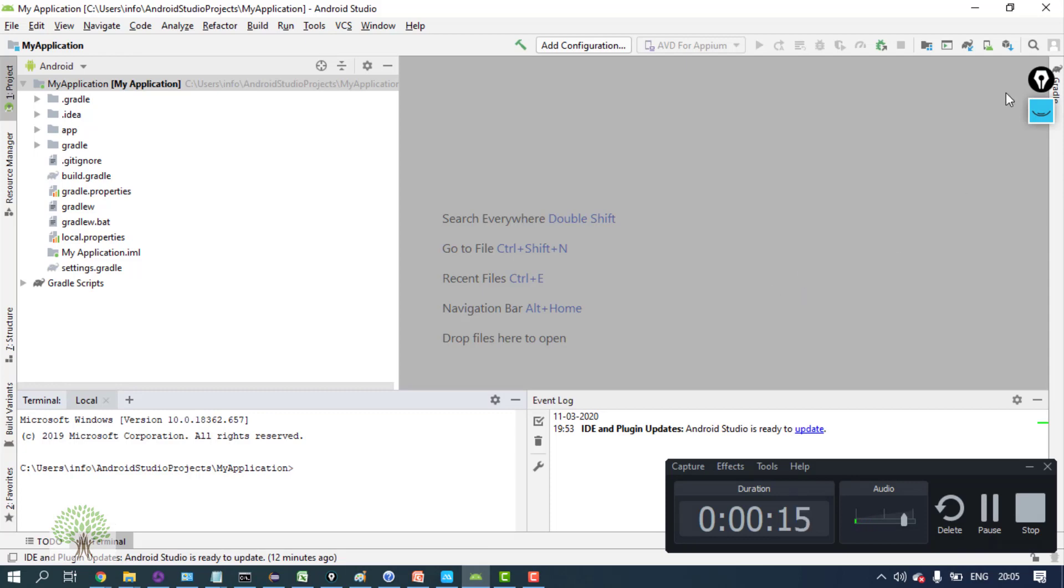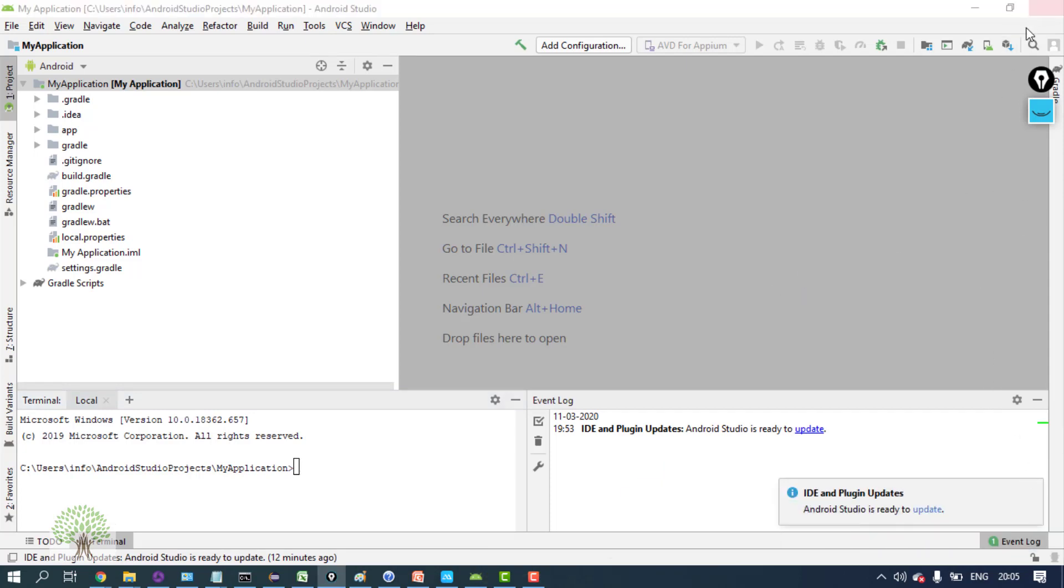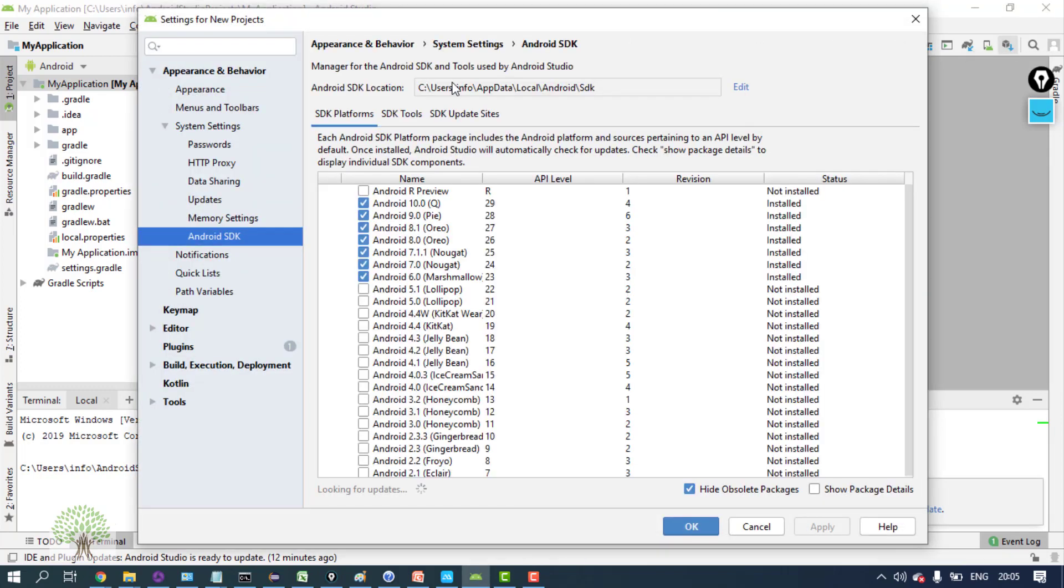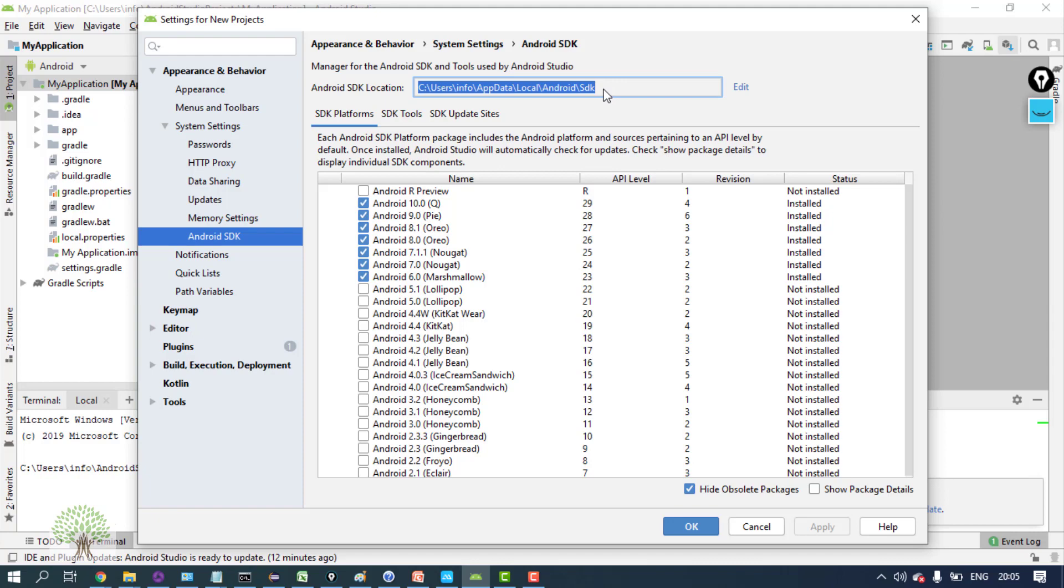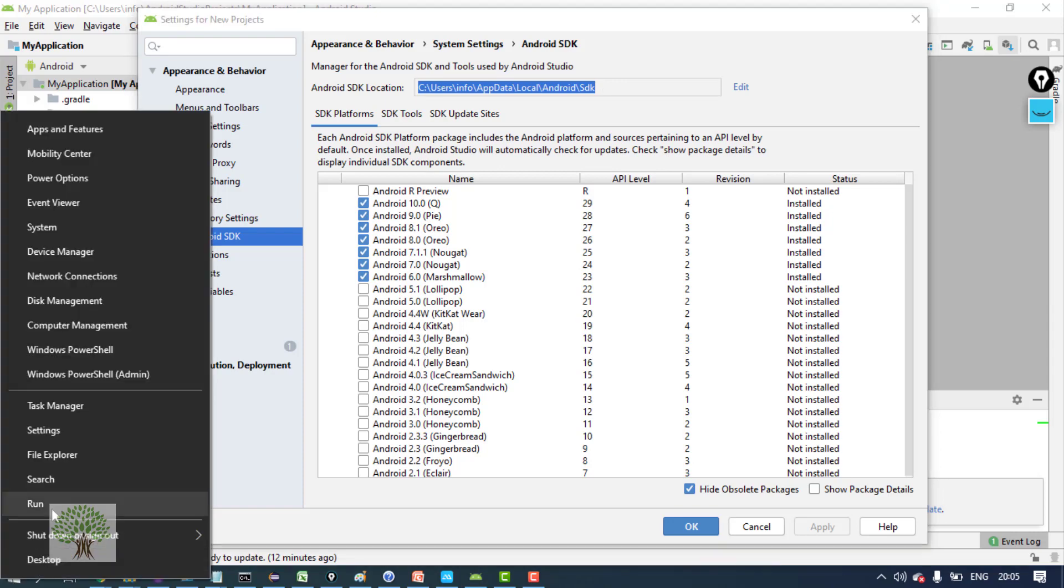The SDK manager, Software Development Kit manager for Android - if you click on this, first of all, this is your SDK location. Find the place where Android SDK is actually installed.